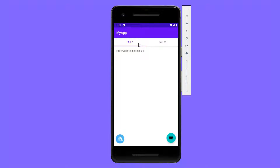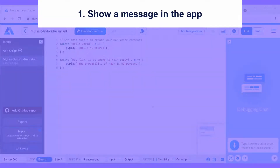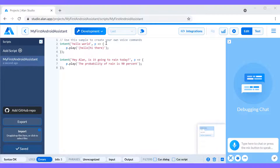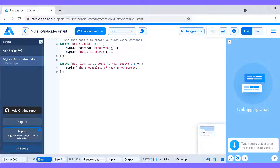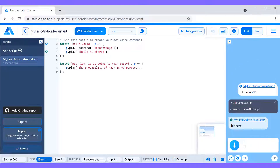We'll start with the message. When we say 'hello world', we want to see a snackbar with a greeting message in our app, similar to the one that appears on button click. Let's modify the first intent in the voice script to invoke this action. When this intent is matched, we want Alan to send the command to display a message to the app. We'll add another play function with a JSON object for our command and name it showMessage. Now if we type 'hello world' in the debugging chat, we can see that the command is sent.